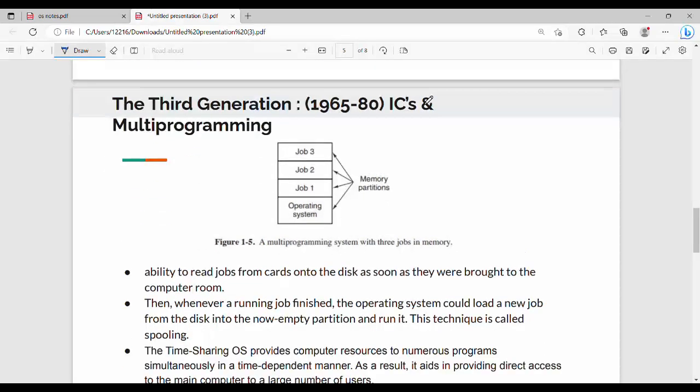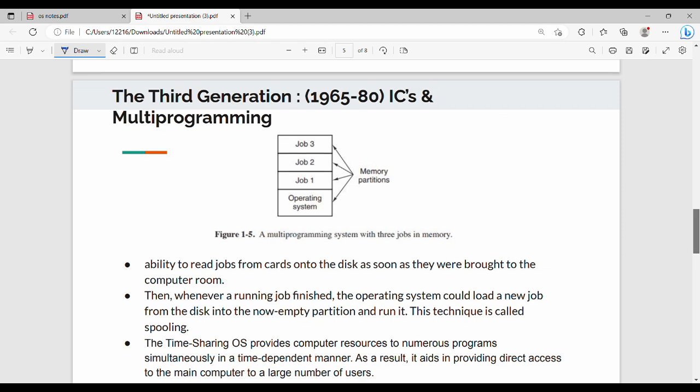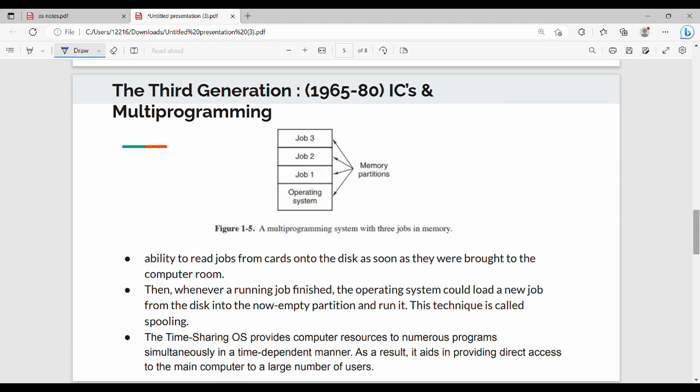This is the second generation. In the second generation, the transistors are used generally. This is the batch system. If you look at the previous slides, you can refer to the points. Then, third generation in 1965 to 1980, this is integrated chips and multiprogramming concept.